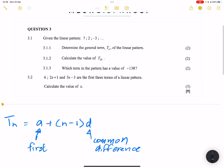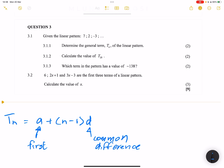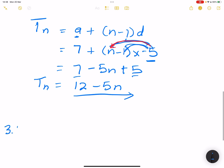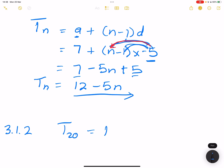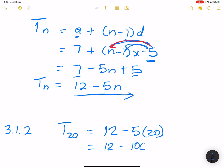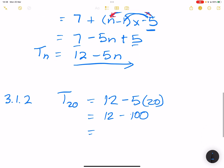Question 3.1.2: calculate the value of T20. We now have the general term, so T20 = 12 − 5 × 20 = 12 − 100, which gives us T20 = negative 88.